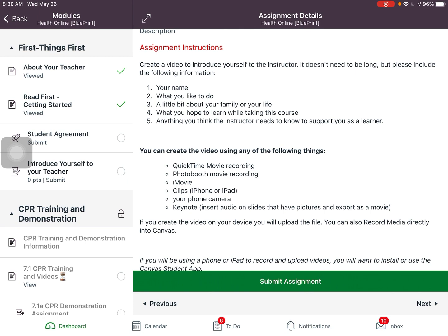If I am using my phone or an iPad, I can use Clips if I'm using an Apple device, or iMovie. I can also just use the phone camera. For this particular assignment I'm just introducing myself, so I don't really need to show slides or anything like that, so I would probably just use my iPad or phone camera and then upload the video.